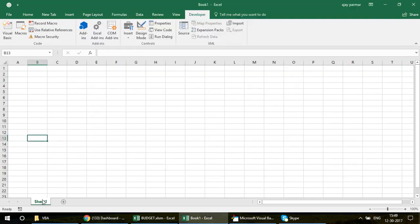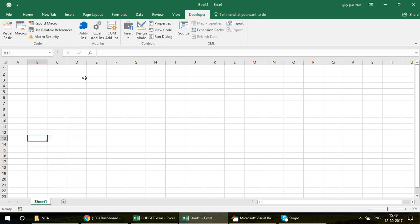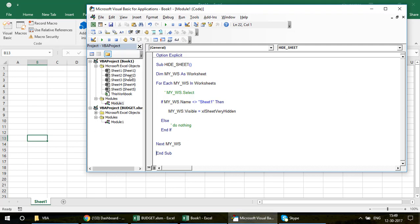Very interestingly, if you right-click on the sheet tabs and try to unhide, you see that option is unavailable — there's nothing to unhide there. But the sheets aren't deleted. So where are they? This is the important part: you need to go to the Visual Basic Editor.